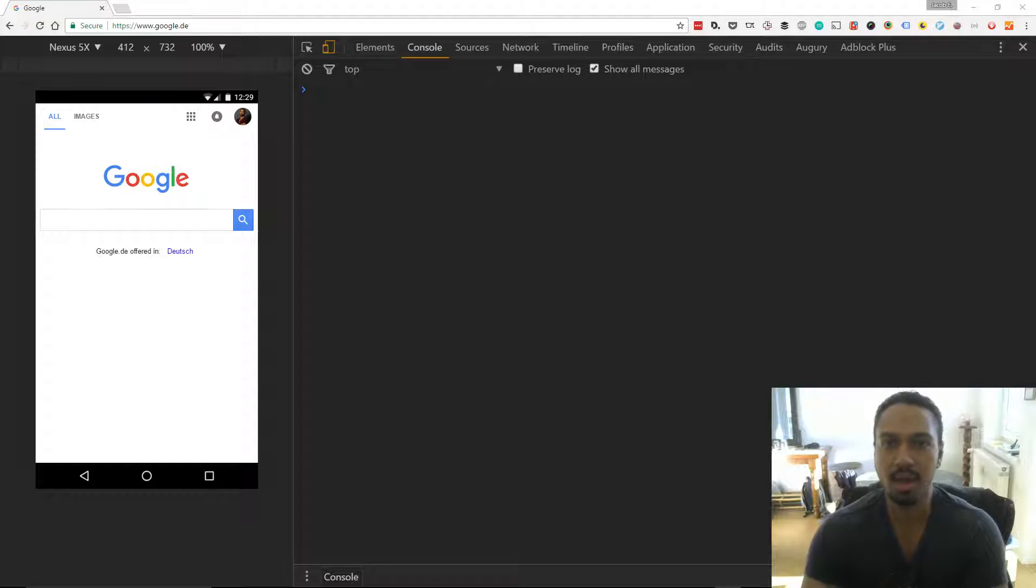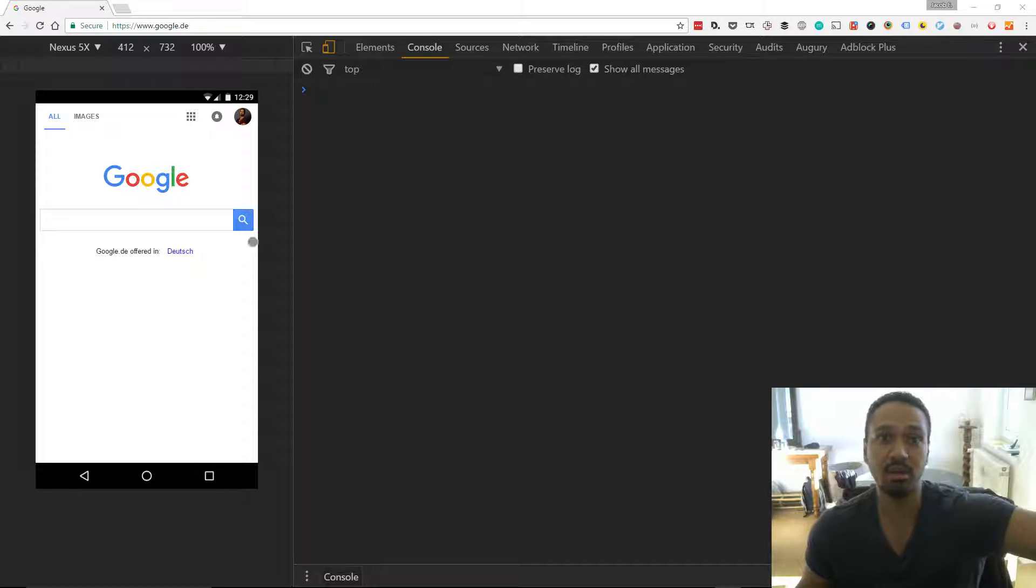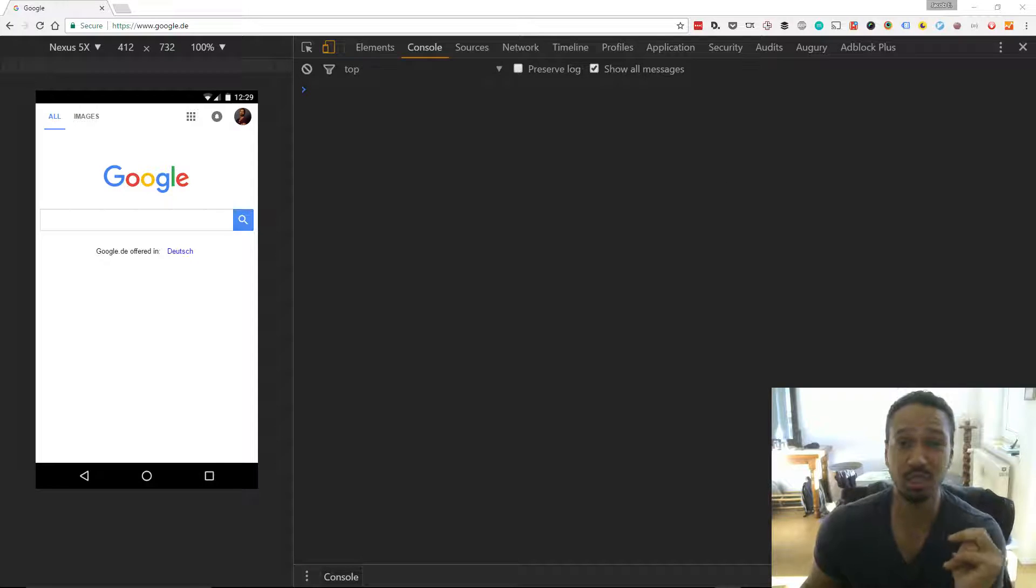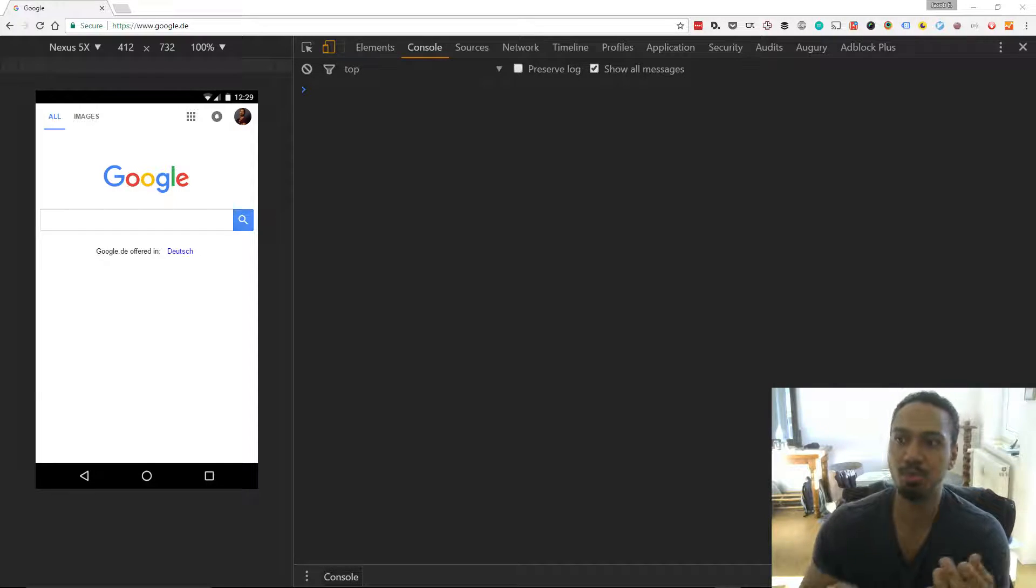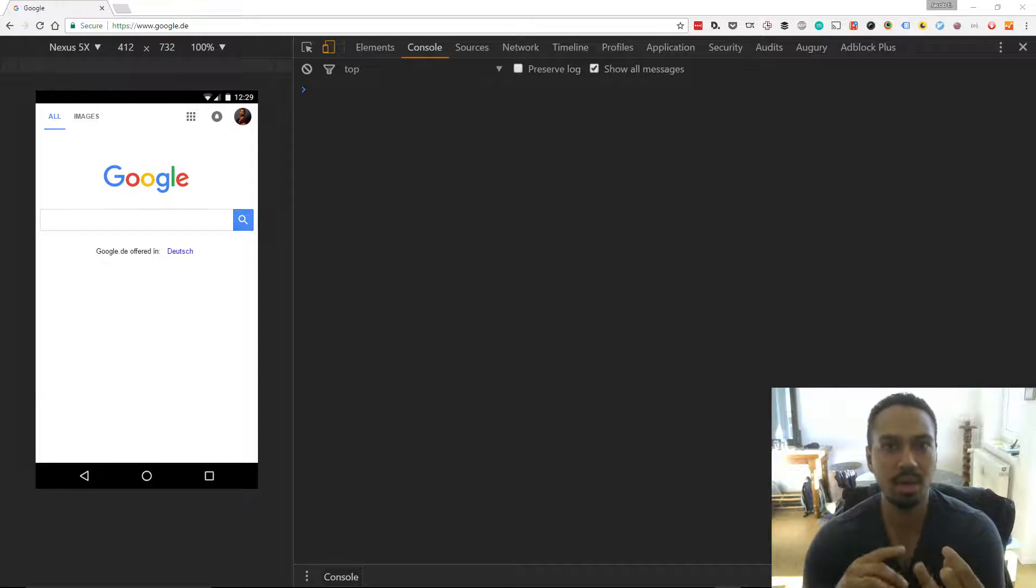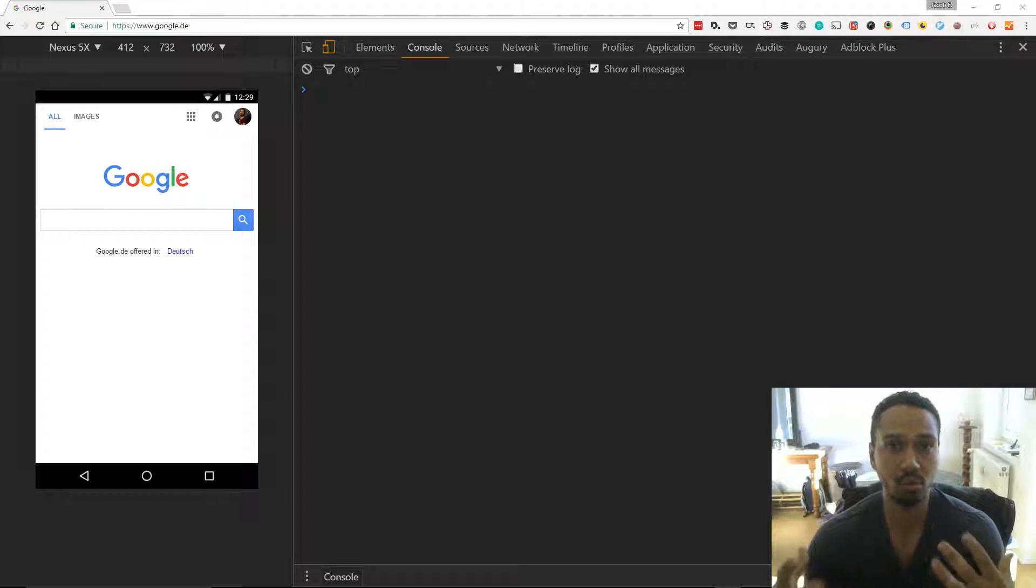I'm covering the HTML section of the questions at the moment and today's question is describe the difference between a cookie, session storage, and local storage.